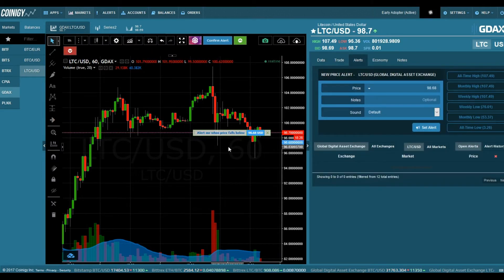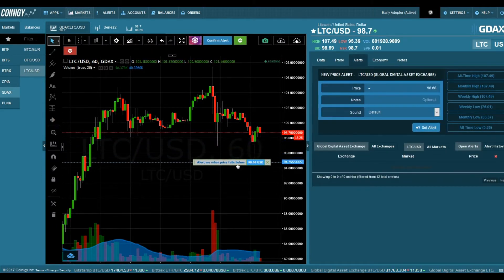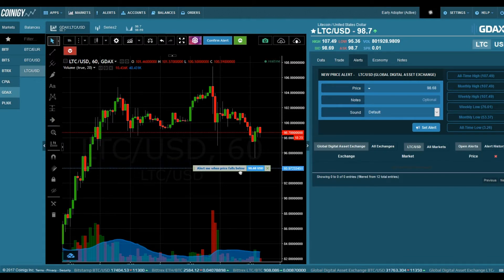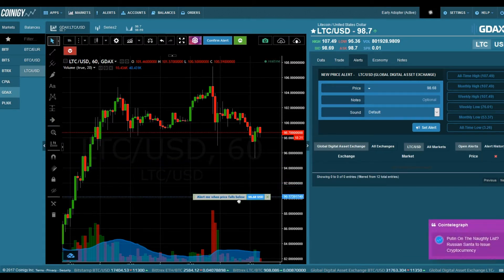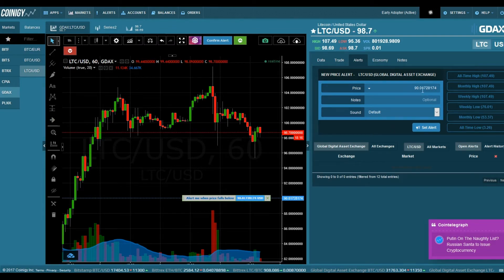Setting an alert is just clicking 'Alert' and then entering the price where you want to buy. Let's say you want to buy Litecoin at 90 US dollars — you enter that here, as you can see.